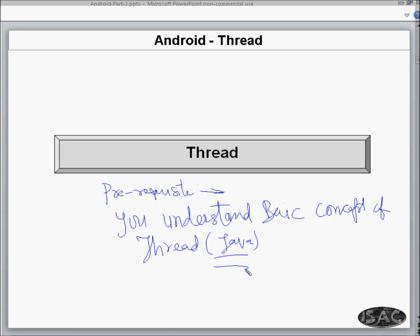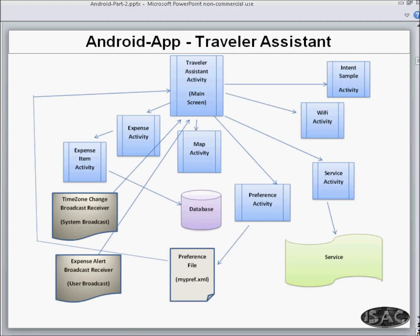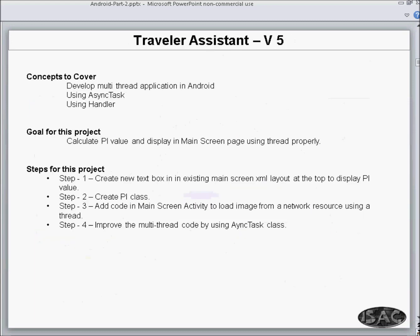We are not going to discuss what a thread is or how threads are created in Java. We are going to see how we can use a multi-threaded application in the Android world. In this session there is not much thread usage inside the application, but I will still develop a small sample application for the thread and use it. It is not directly related to the Traveler Assistant app, but never mind.